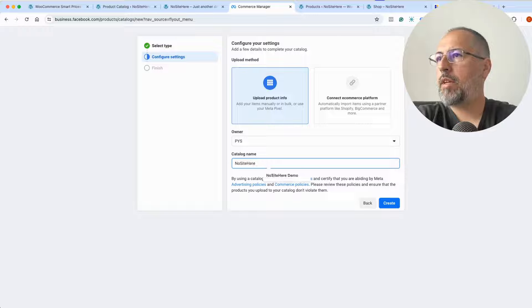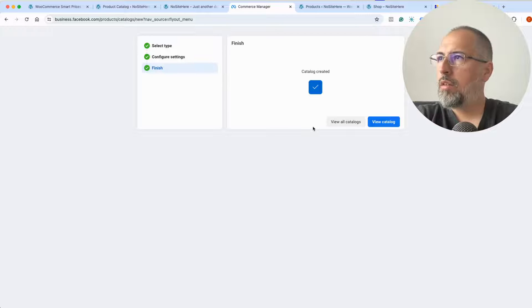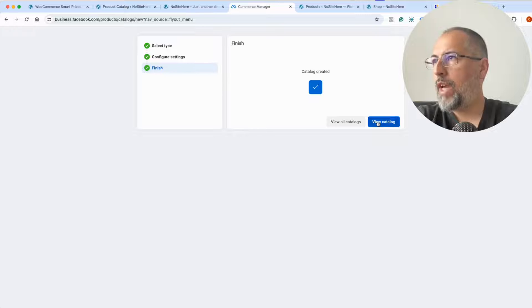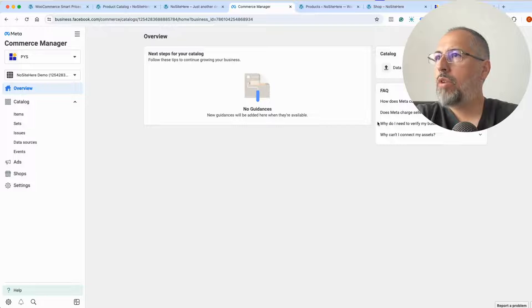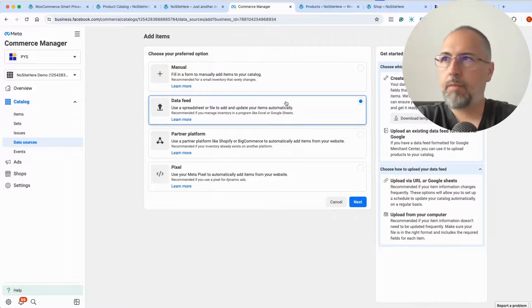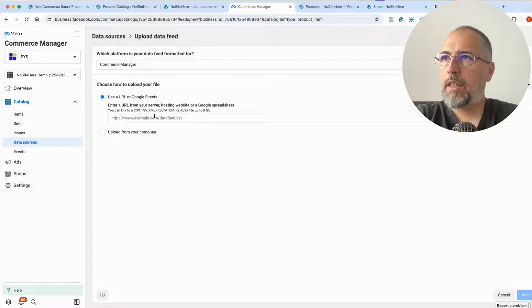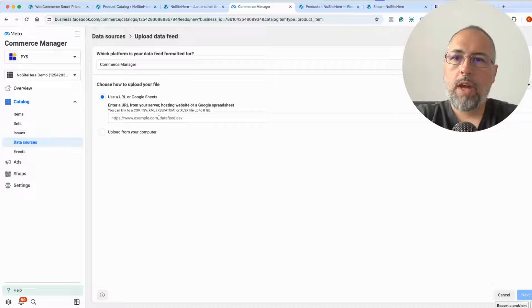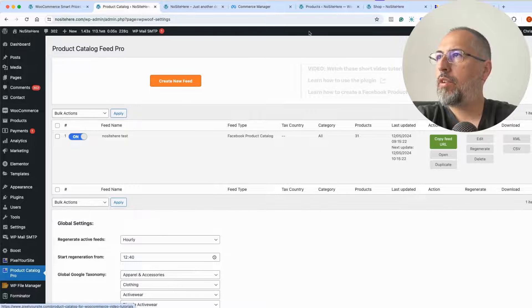Select e-commerce and upload products. Give this catalog a relevant name and click Create. Now I have the catalog — click View Catalog. What I need is to upload my products. Go to Data Sources, select Data Feed, click Next, and in this field you need to add your feed URL — the one that you copied from the plugin.